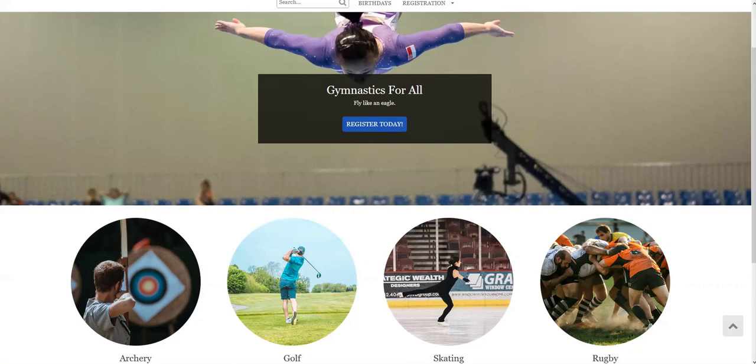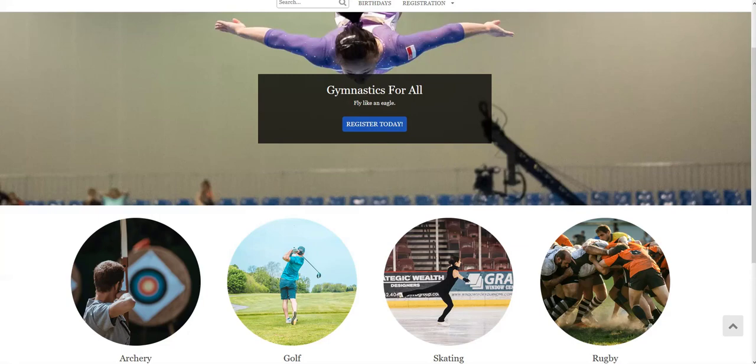Today we're actually going to be talking about league fees. We do know that we have a lot of clubs on Uplifter that are with a league that is also on Uplifter, and they collect fees on behalf of that league. So if you are a Gymnastics Ontario club or Gymnastics BC club, for example, we're going to show you how to set up your fees within your Uplifter site. So without further ado, Garrett, do you want to show us how it's all done?